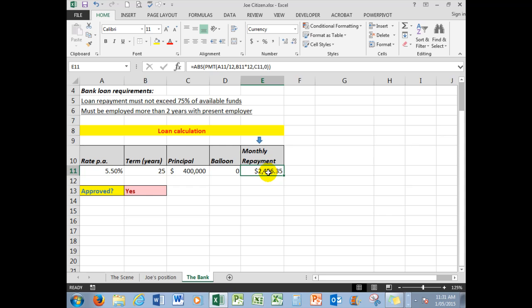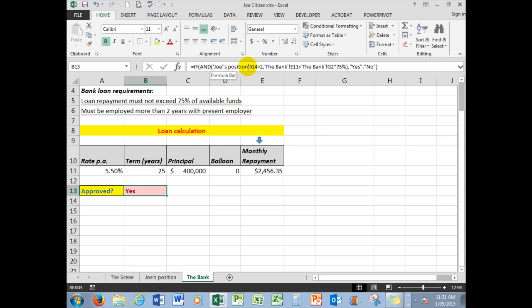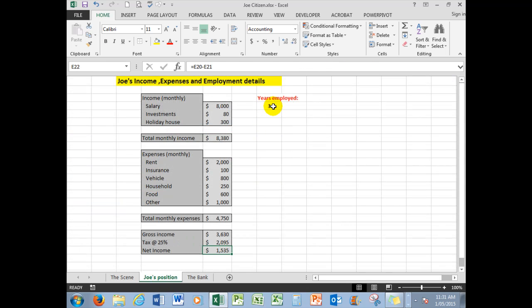And now the big test: will Joe be approved? At this stage, yes. And the reason he is approved—up here in the function, in the formula, we start with an IF statement, and we say if the AND statement—the AND statement means that the two arguments involved in the AND statement must both be true for the answer to be yes. If one is not true, the answer will show as no. So if Joe's position in G4 is greater than two, or what's Joe's position in G4? Yes, here it is. He has been employed for more than two years.